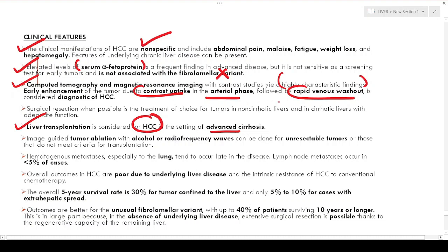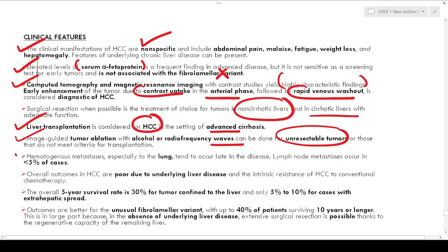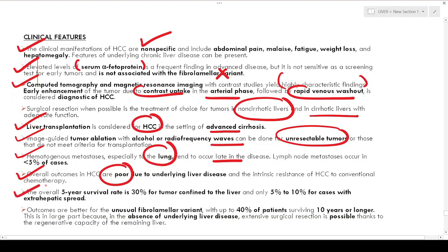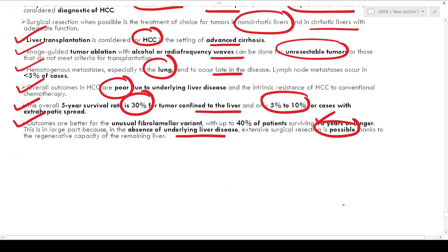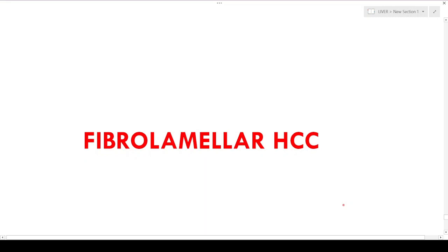Liver transplantation is considered for HCC in advanced cirrhosis. Surgical resection is the treatment of choice for tumors in non-cirrhotic liver or cirrhotic livers with adequate function. Image-guided tumor ablation with alcohol or radiofrequency waves can be done for unresectable tumors. Hematogenous metastasis to the lung tends to occur late; lymph node metastasis occurs in less than five percent. Five-year survival is 30 percent for tumor confined to the liver and only five to ten percent for cases with extrahepatic spread. The fibrolamellar variant has better outcomes with up to 40 percent surviving ten years.